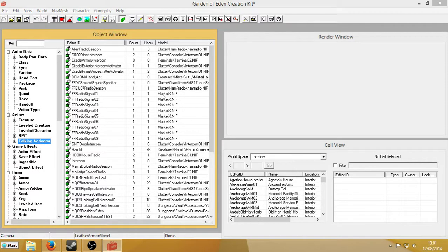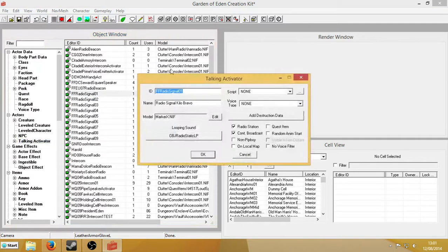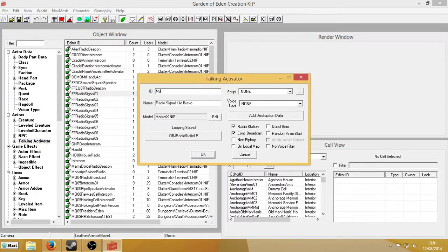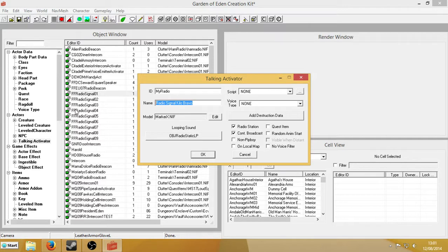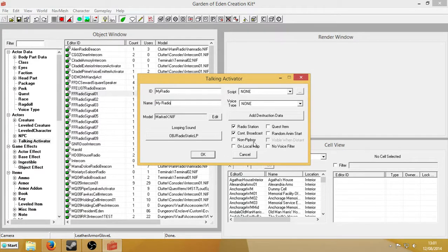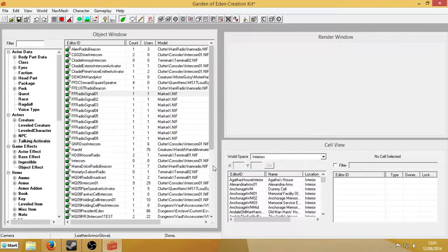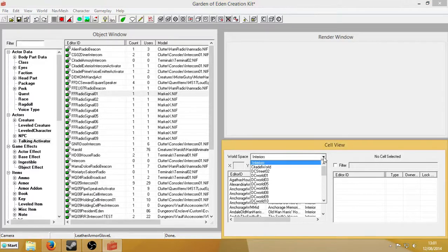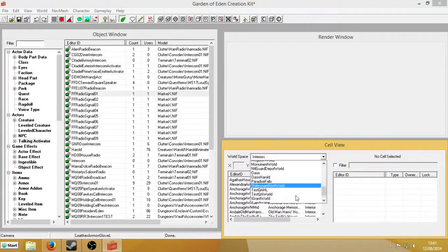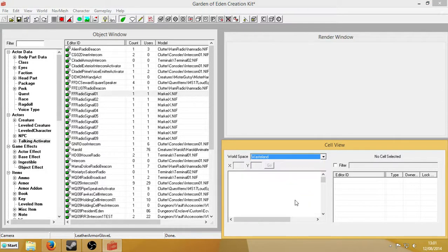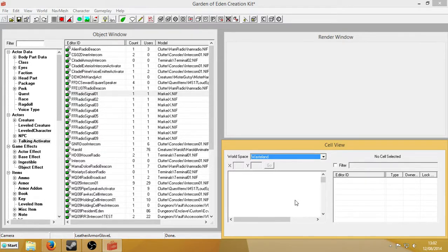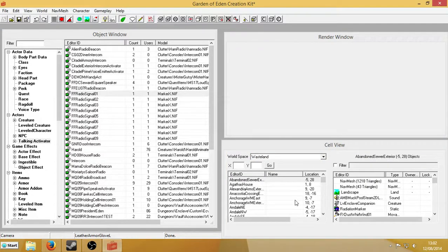I'm going to edit one of these, because these have already got the thing we're needing, MarkerX NIF, and also they've got all the right settings. Give it a new ID, so this will be MyRadio, and give it a name. All of this can stay checked, and hit OK. Yes, we want to create a new form. We're going to want to put it somewhere in my wasteland. So, I'll load that up. What I've done when I've done this is I'll create the quest that handles the radio. I should probably do that straight away, actually.